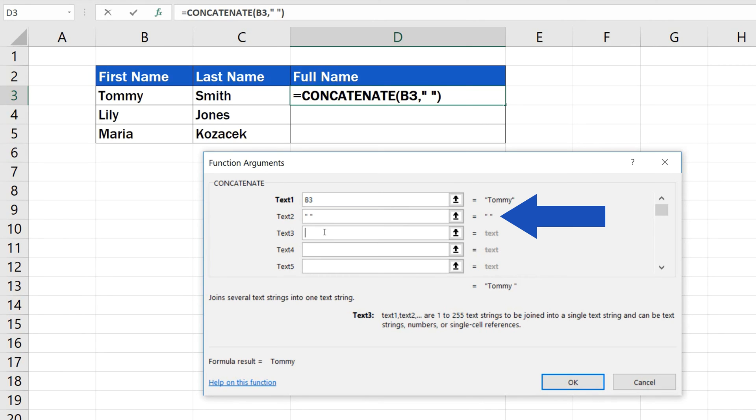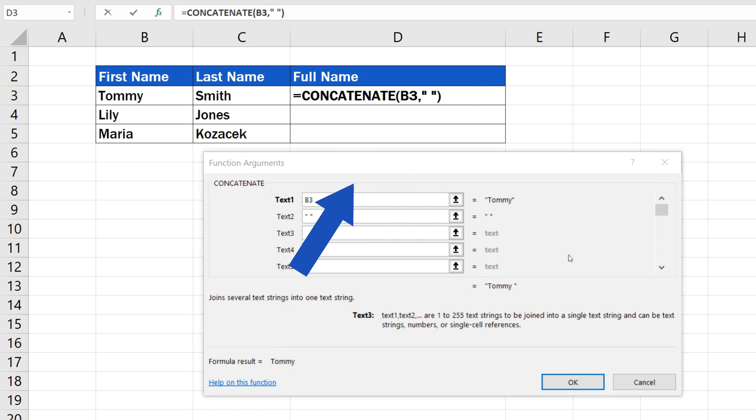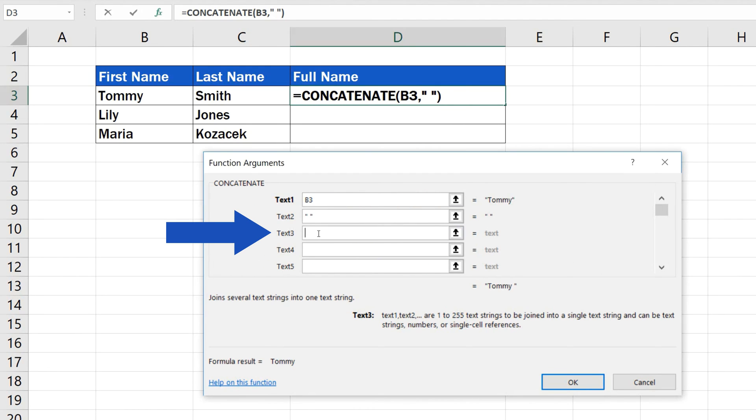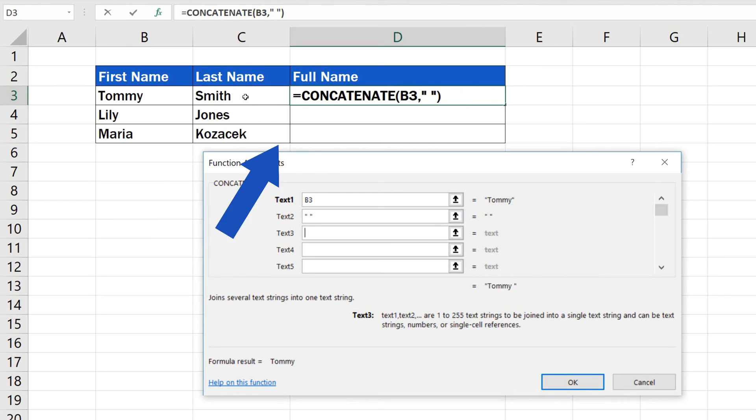The same way would work for a dash, colon or any other character. We'll leave the single space in field 2 and move on. Click into the box Text3 and enter the second part by selecting the cell C3 that contains the family name.